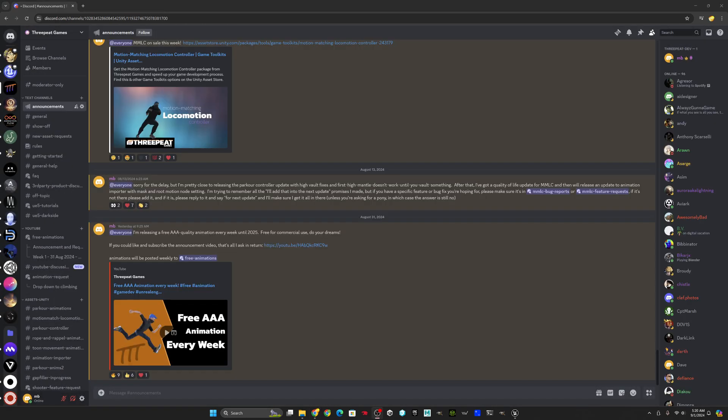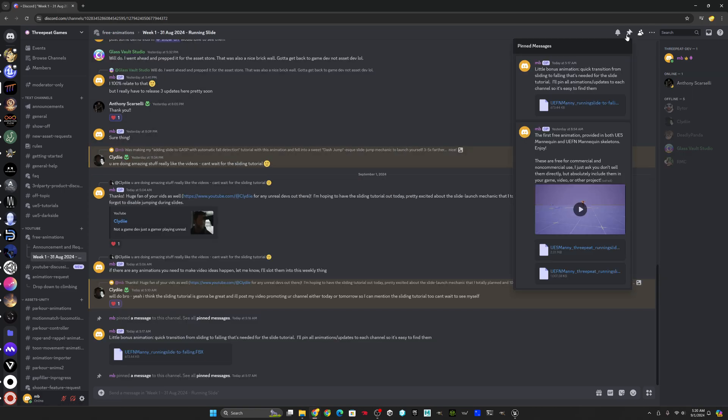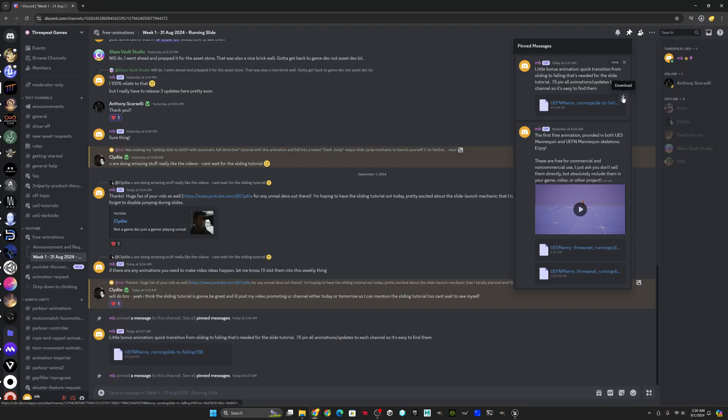I go to the week one post in my Discord and pull down the UEFN Manny animations for running slide and running slide to falling. Don't pull the UE5 Manny. We definitely want the UEFN one because that's the mannequin that's used for the game animation sample.